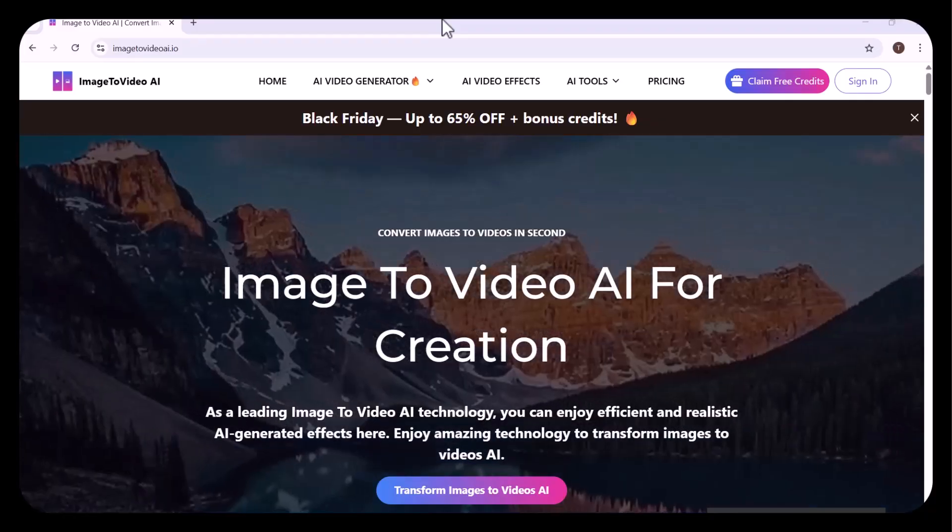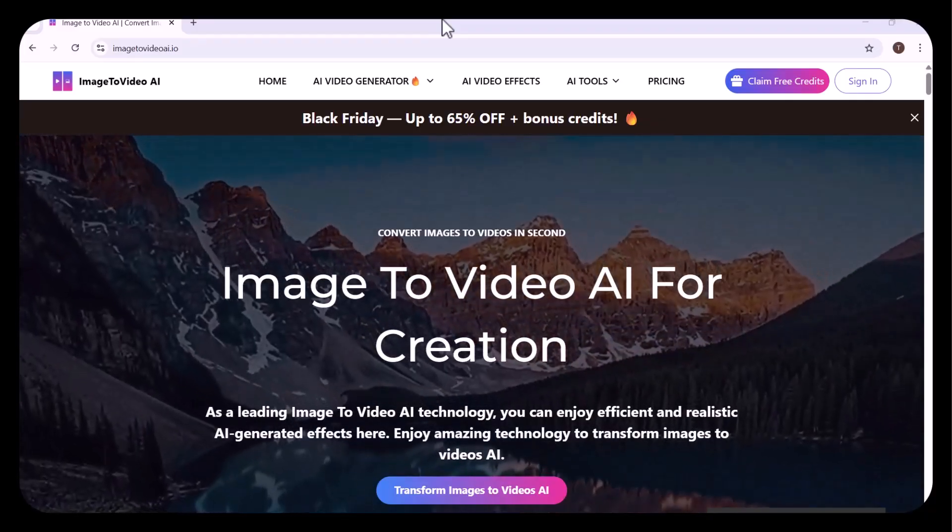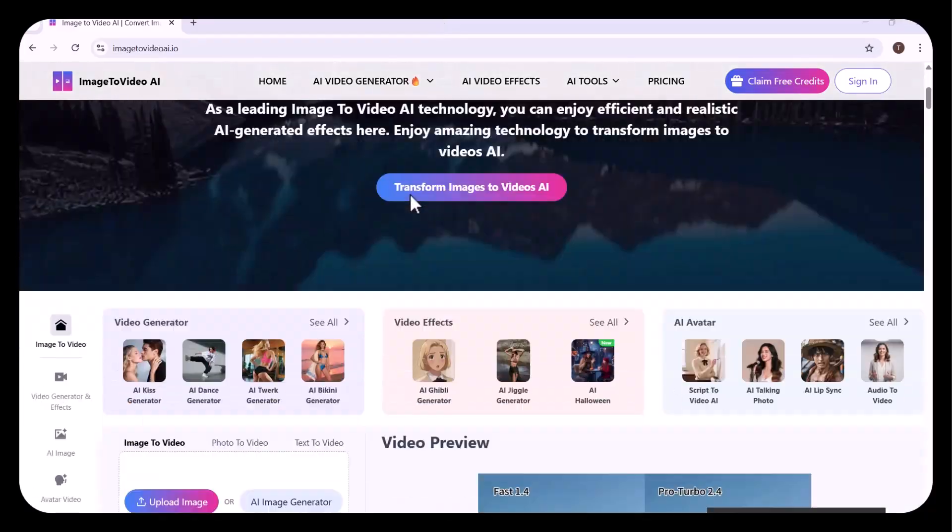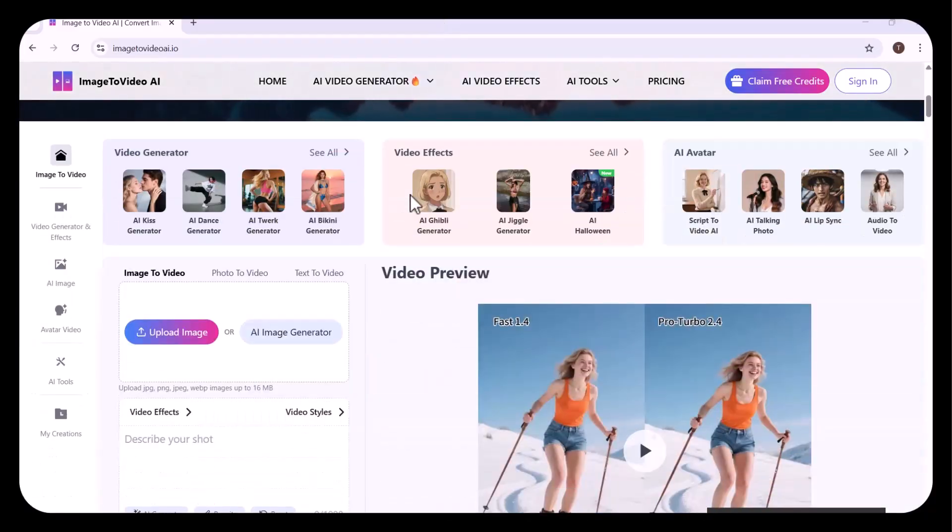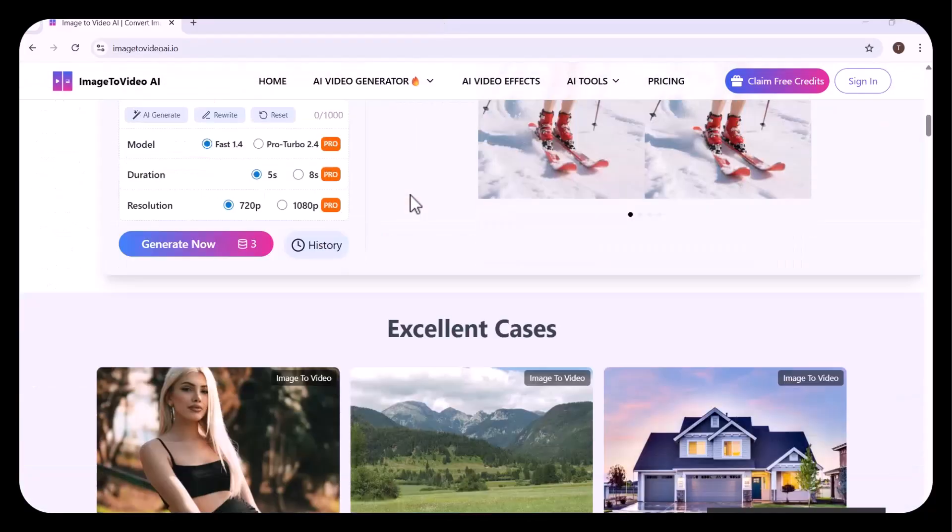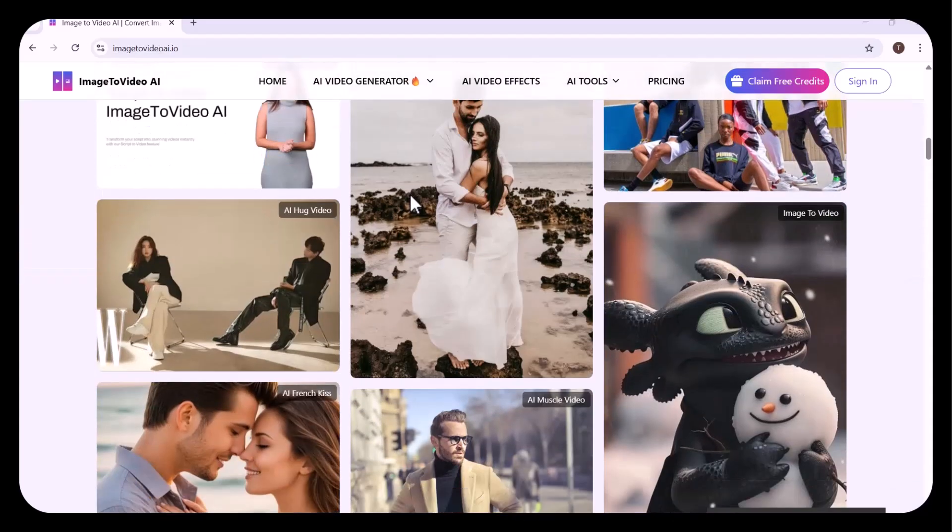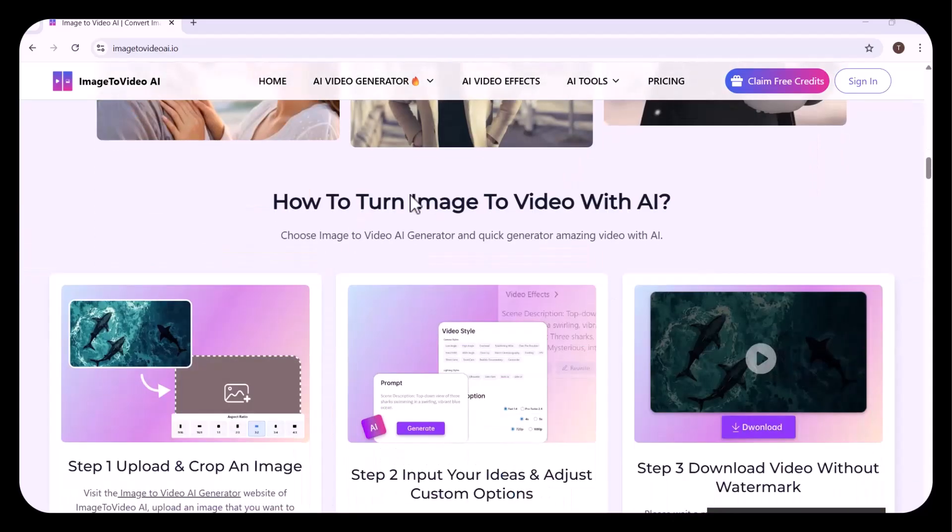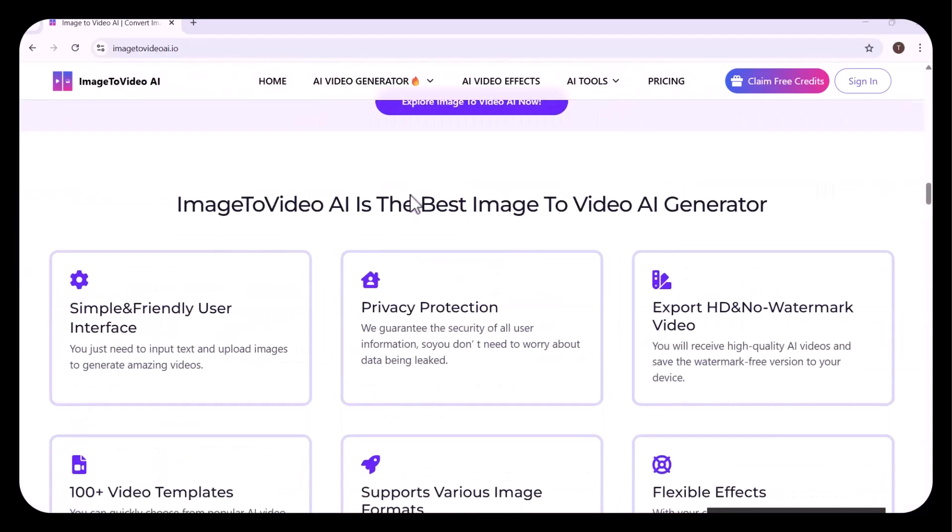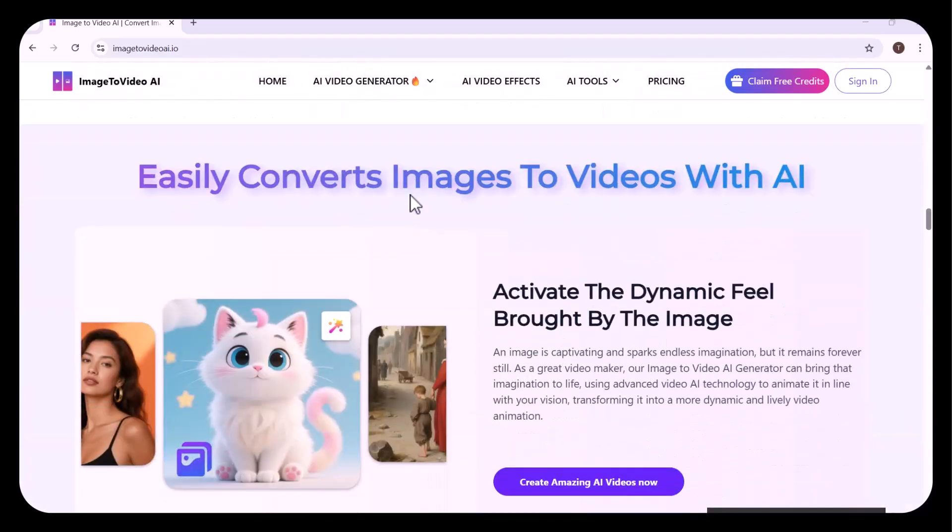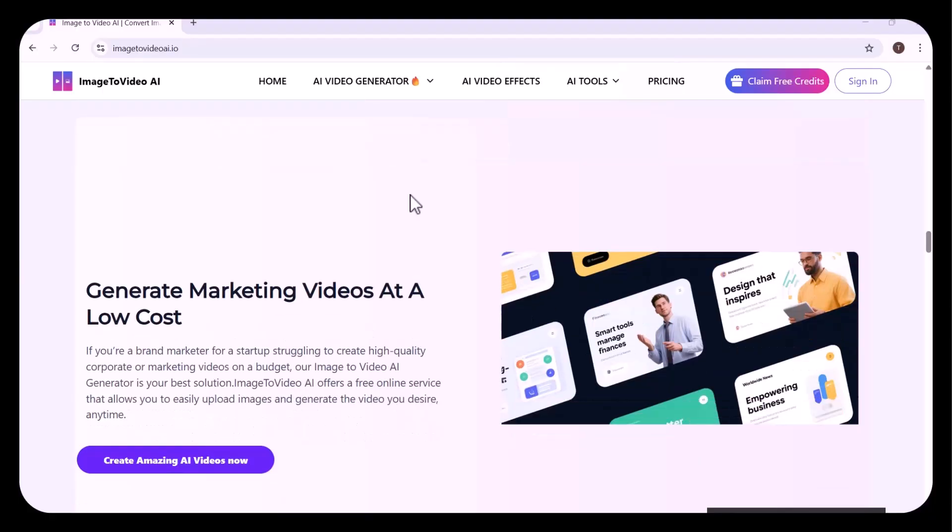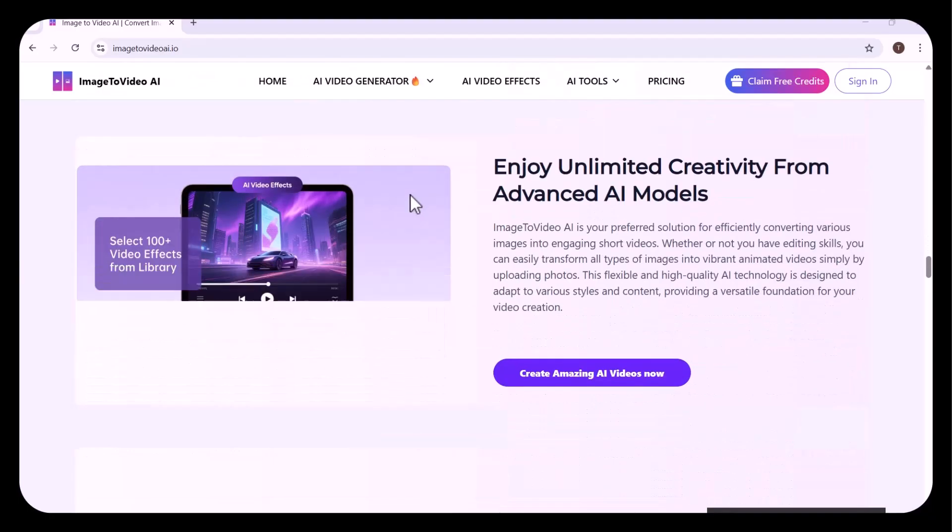Imagine bringing any still image to life, turning it into a breathtaking cinematic video in just seconds. Choose your style, set the motion, add your effects, and watch your image transform into pure magic.